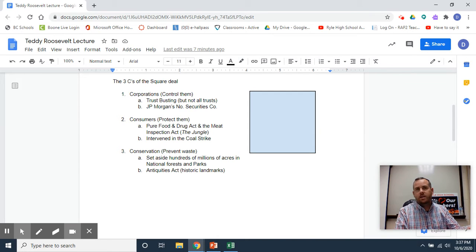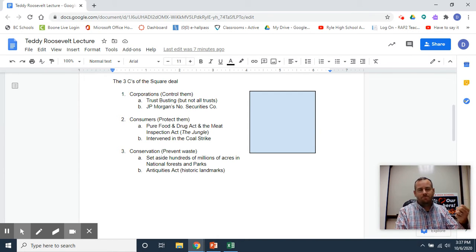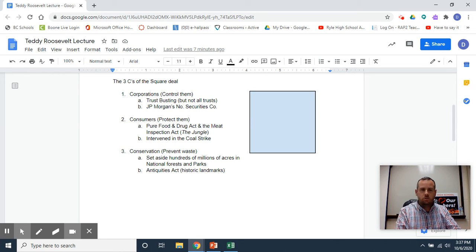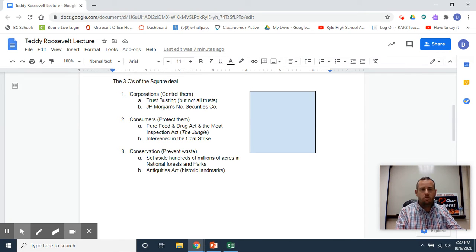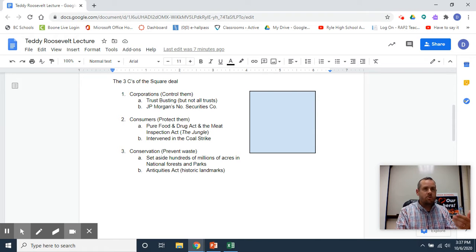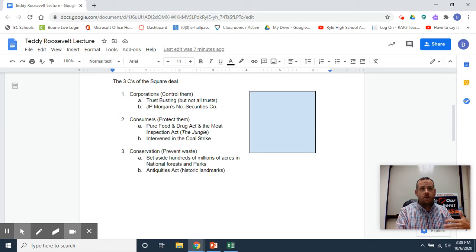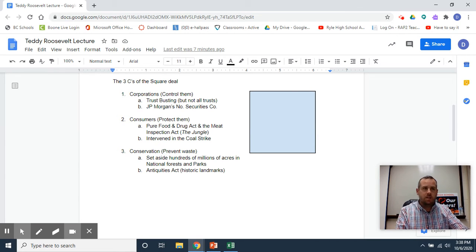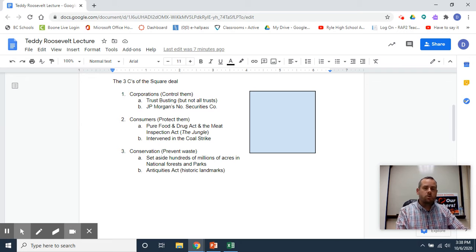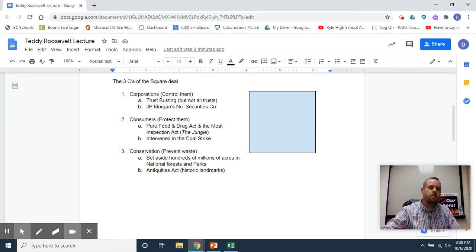A big trend of the progressive era was what they called 'truth in labeling.' Back then, you might get a food product and have no idea what was actually in it. Today we might make jokes about energy drinks or processed food and hidden contaminants, but at least today there is some transparency. We have labels, nutrition guidelines, and regulations in food production places. That all starts back with Teddy Roosevelt.